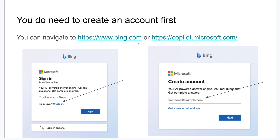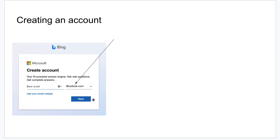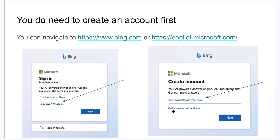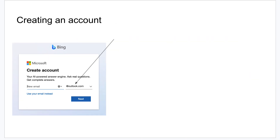If you go to either bing.com or copilot.microsoft.com and try to log in, it should look very similar to this. I've shown you the Bing example — it would just say Copilot at the top. If you don't have an account, you're going to hit 'create one' and then put in an email address. If you don't want to use your email address, there's an option to get a new email address.